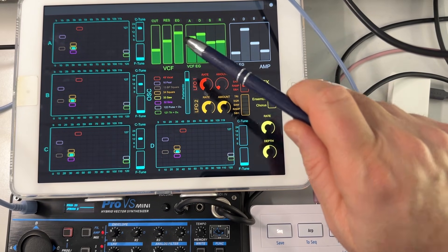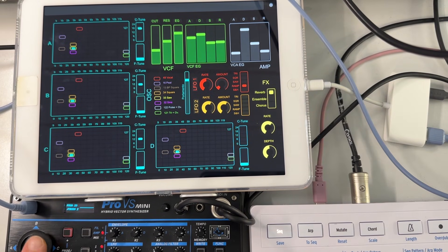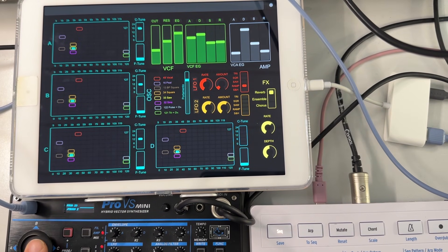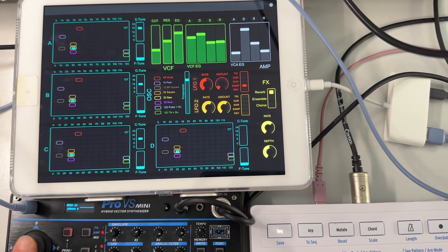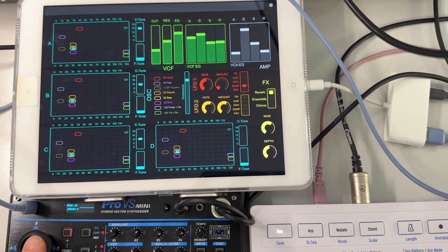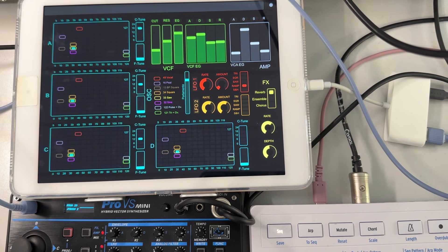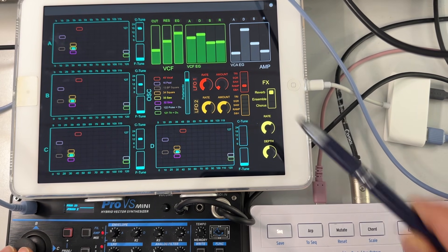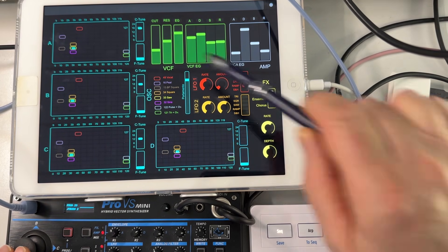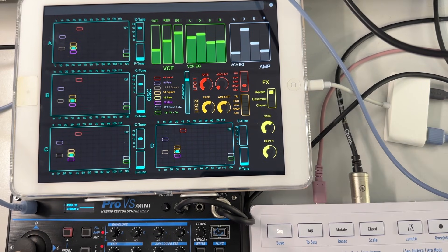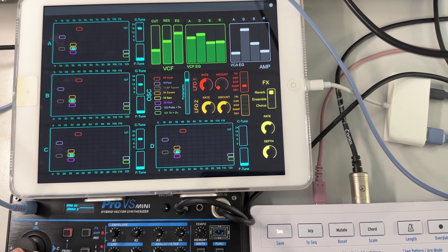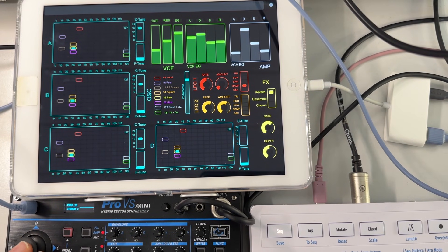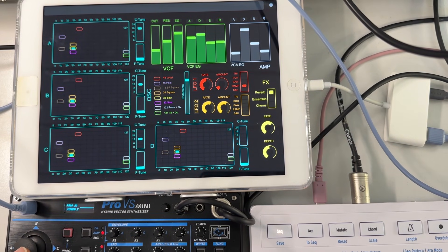So you can control the envelope of the VCF and the VCA, but you cannot control basically how the vector evolves over time, which would be very very useful to automate and to be able to capture this in an editor. But that again is not the editor's fault, it's because just the CC implementation is not there.